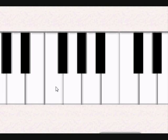Let's go to another example: we have B as a minor key and we want to find out what the relative major of B minor would be.